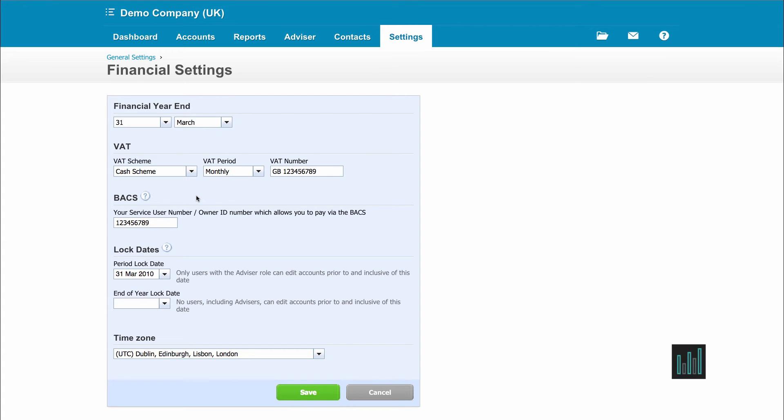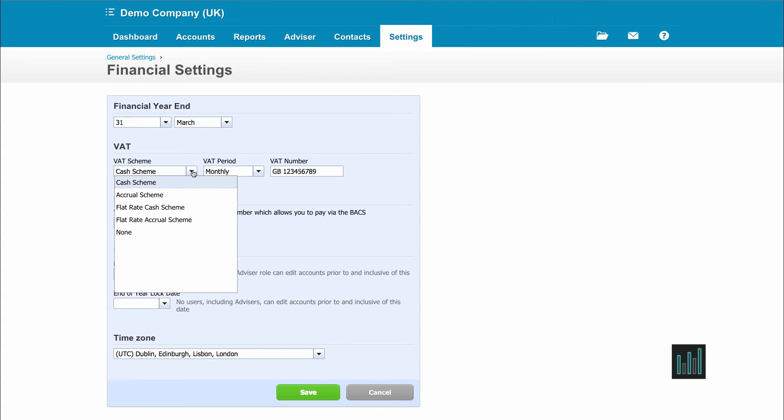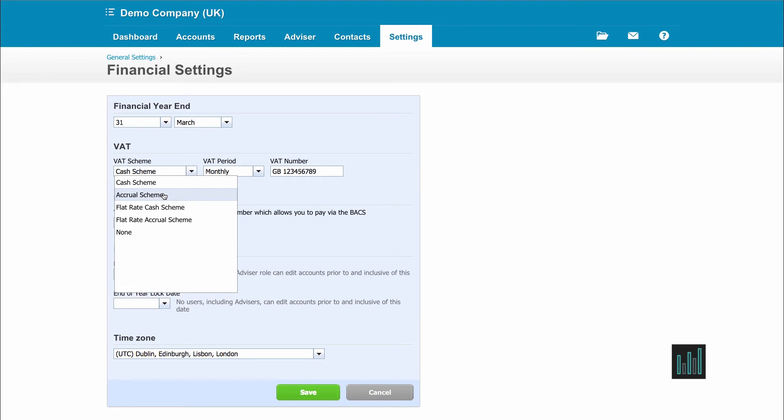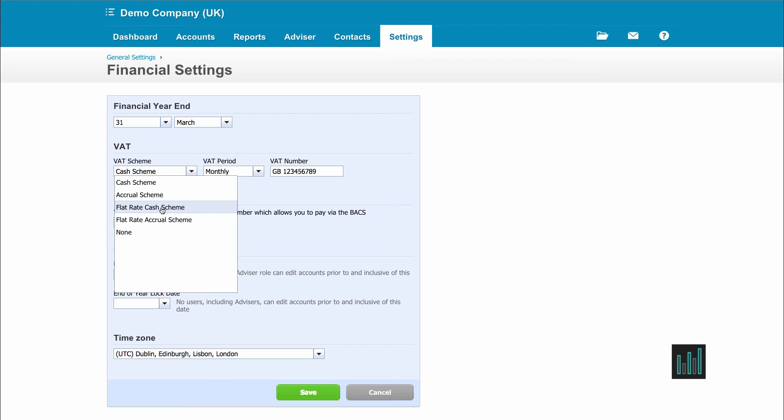Then we can enter our VAT scheme. You can enter whether you're on a cash or an accrual scheme. If you don't know, then you can ask your accountant. If you are on a flat rate scheme, you can choose whether you're a cash or an accrual flat rate scheme. You do have a percentage on a flat rate scheme, but it's not entered here. It's actually entered on the VAT return. If you're not VAT registered, you just select none.